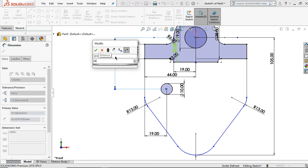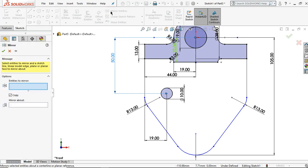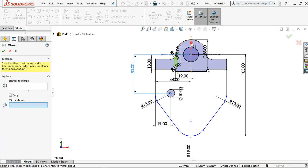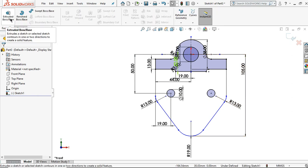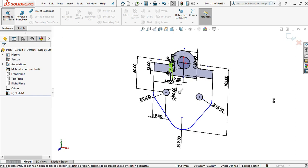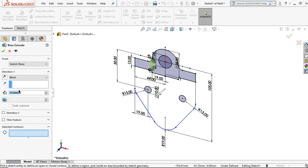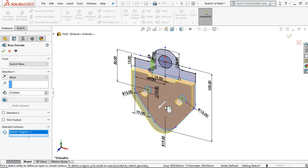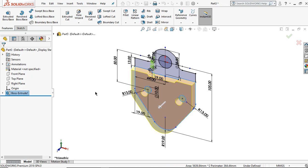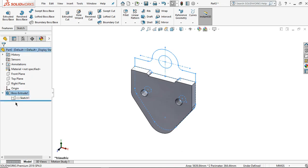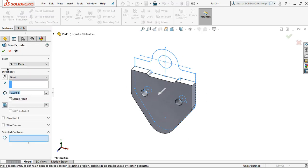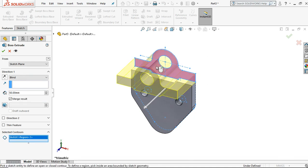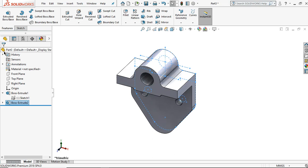Press enter, then click mirror about this line, and click OK. Let's give this sketch thickness by clicking extrude. For the first one, set to 10 millimeters, click to apply. Then click to expand each feature, click the sketch, and click extrude boss — set for 50 millimeters — then apply.